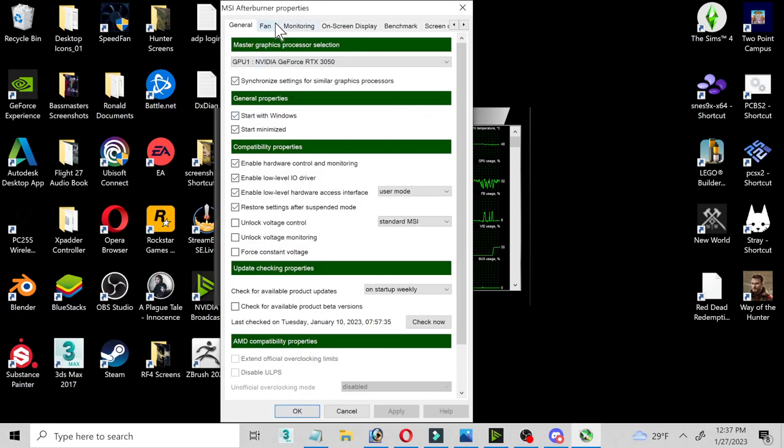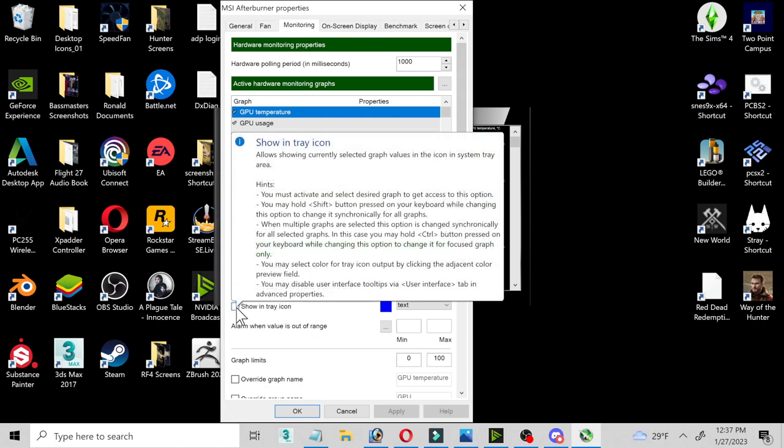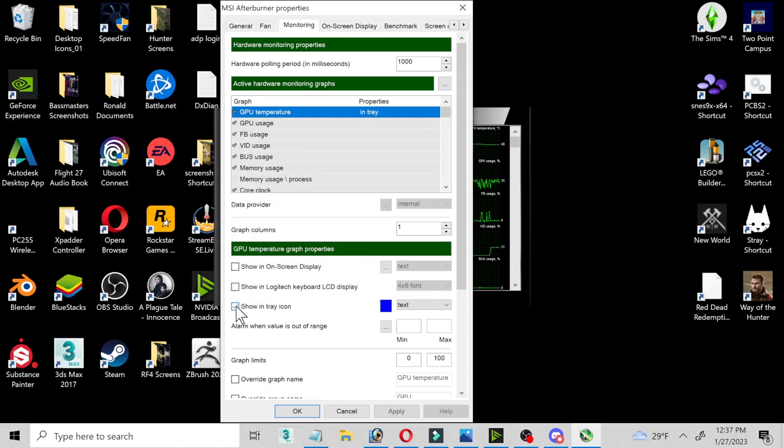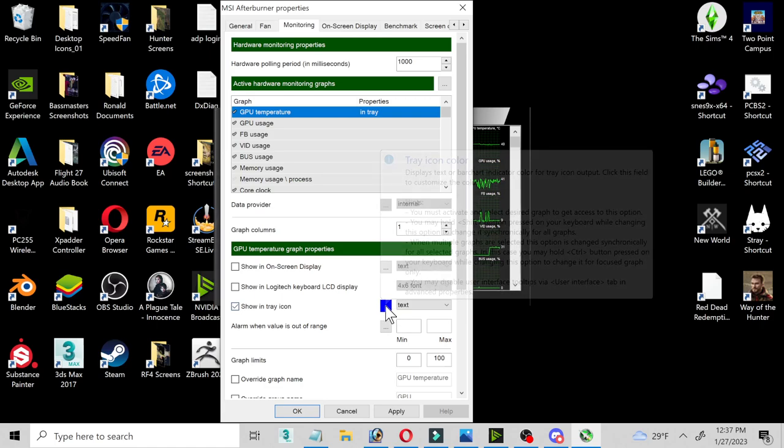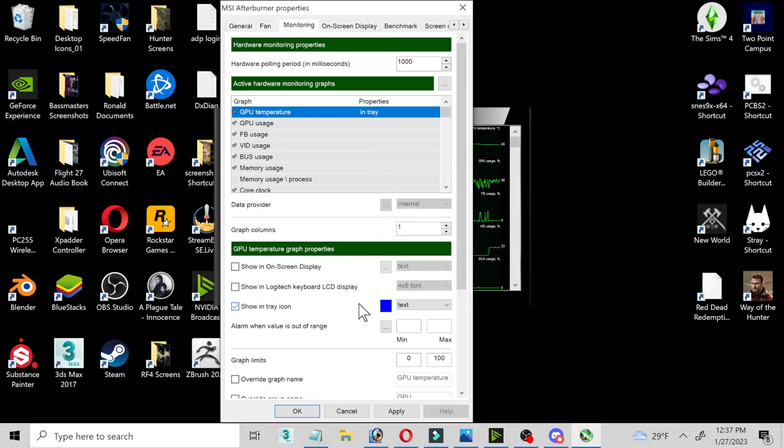You're going to click on the tab monitoring. You see where it says GPU temperature. You're going to click on that and click here to show in tray. Now, you can set the color that you want, for example.